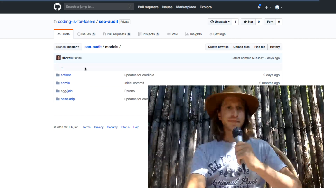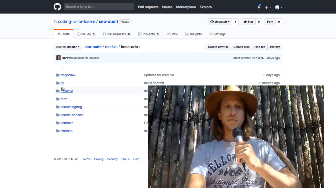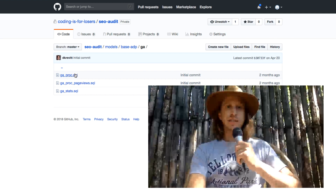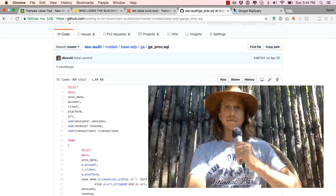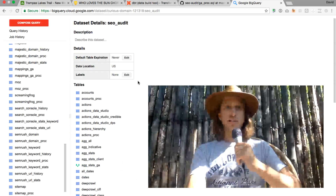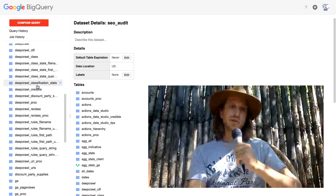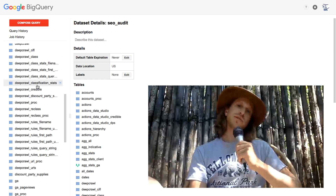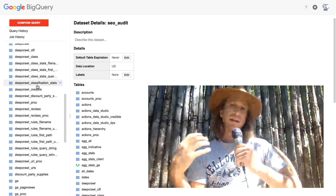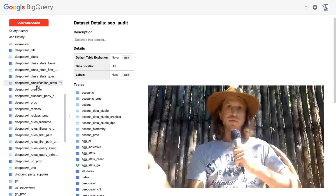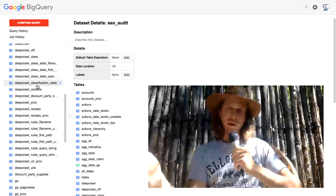So you have a folder structure where you build all your models, and each of these models is a simple SQL query. What these queries translate to is tables or views in your database. You can use most databases with dbt — Redshift, BigQuery, a Postgres database. We'll be using BigQuery, but if you want to explore those other databases or use them at work, dbt will work for you too.